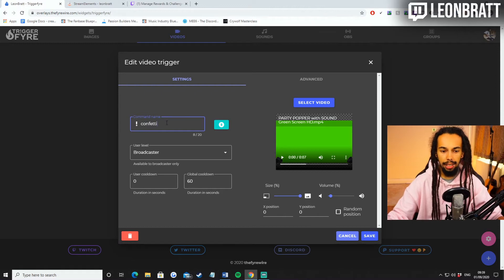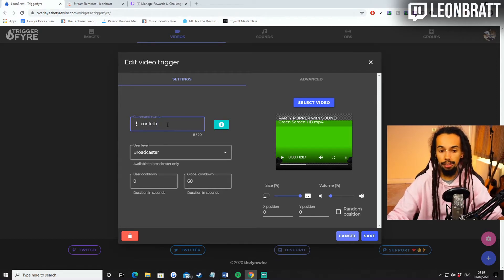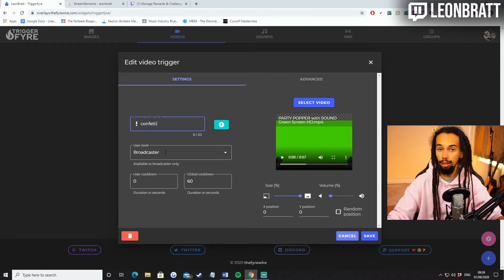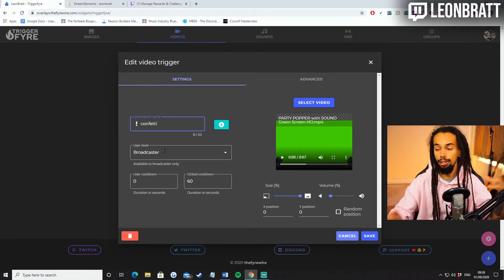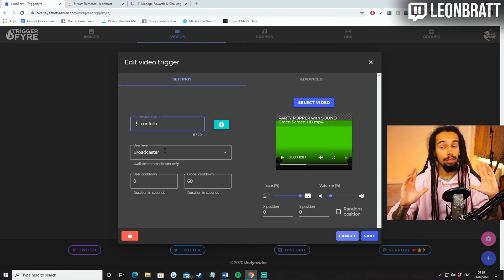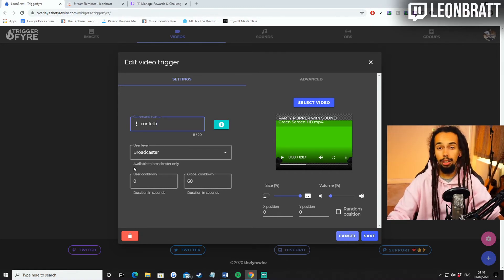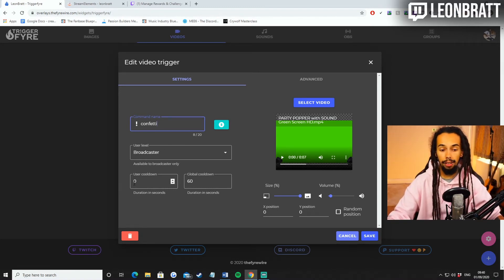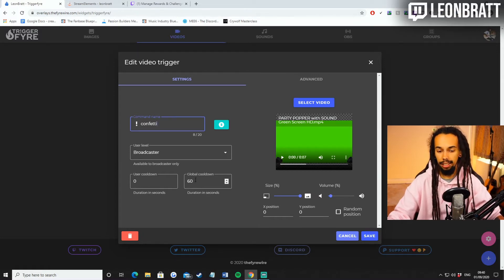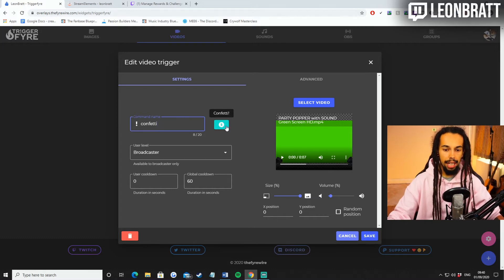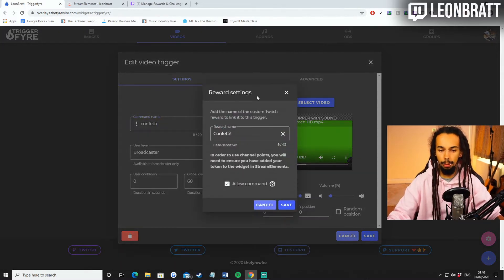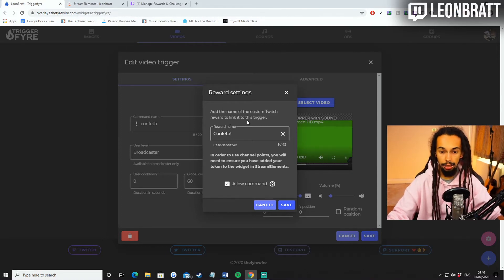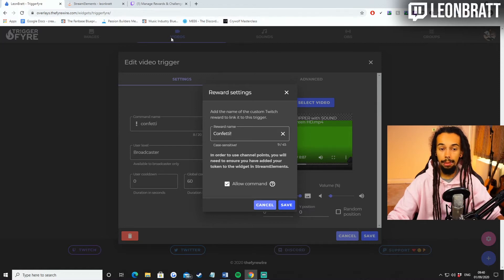So it's exclamation mark confetti. That's the command name. And I charge 1000 channel points for every redemption of that. And the user level is broadcaster. I've actually got this set up on my stream deck as well, which I'm going to show you exactly how to do in just a second. So the user cooldown I've set to zero. The global cooldown, I've set it to 60. So that can only be triggered once every 60 seconds.